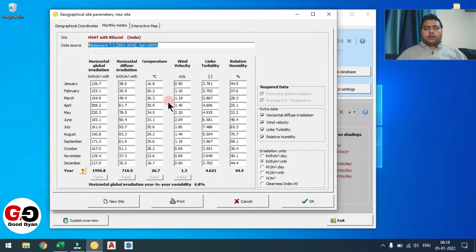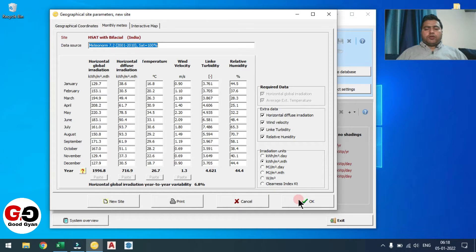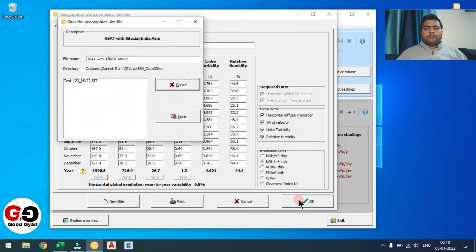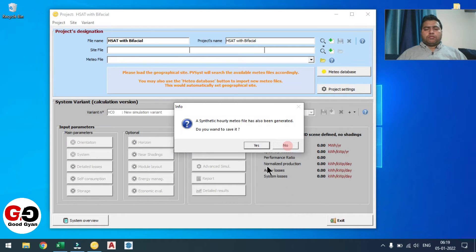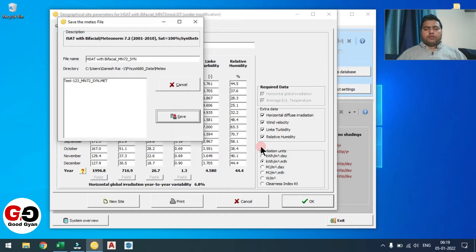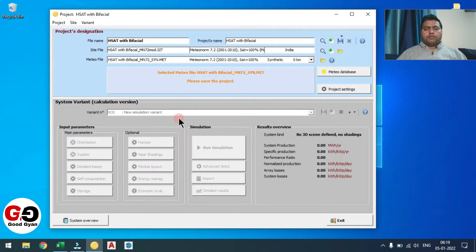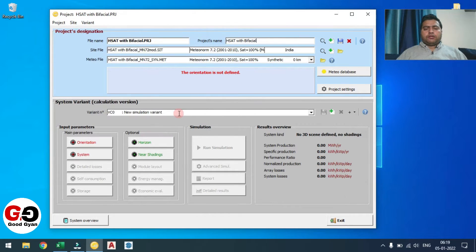Now you can import with your norm. This is the monthly data — you can see here temperature, wind velocity, humidity, GHI, and diffuse irradiance. Now you need to click the OK button. You can save — yes, save. So now the Meteonorm file is generated. Now you need to save the project again.